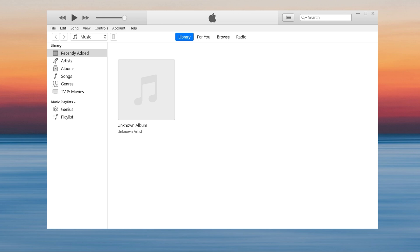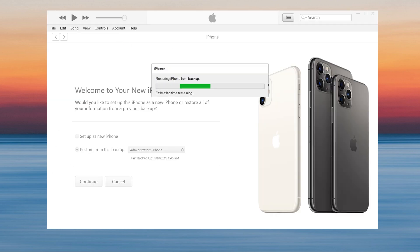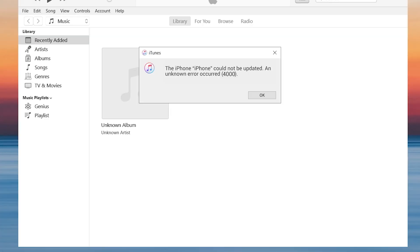Welcome to Tenorshare Channel. When we are updating our iPhone via iTunes, it may have a pop-up window called Error 4000. There are several reasons for this happening. Today we will tell you how to fix the issue easily.